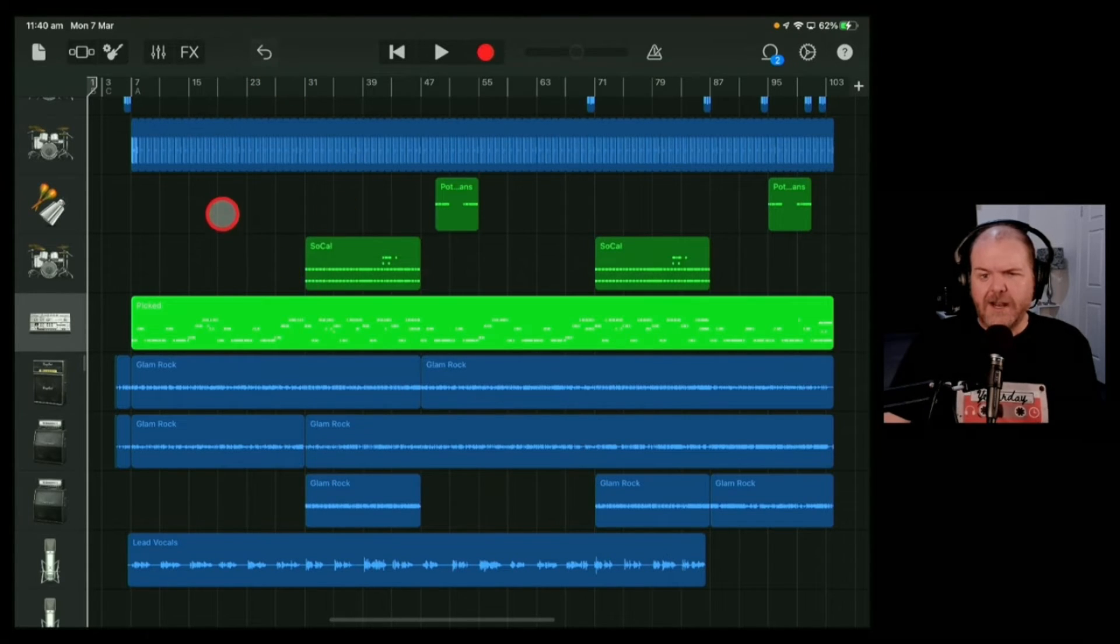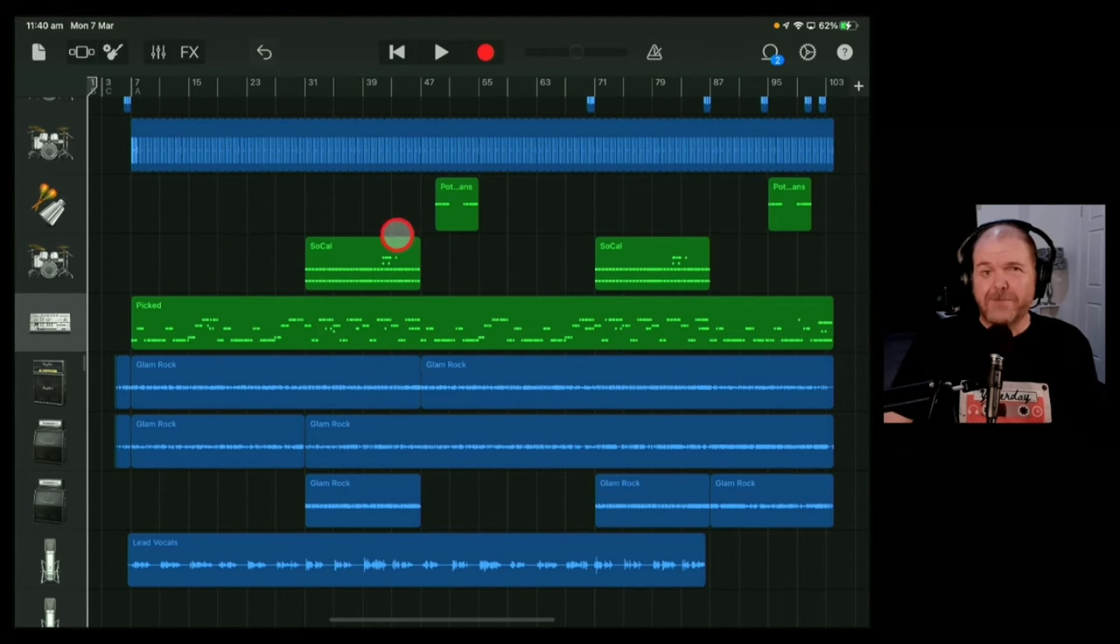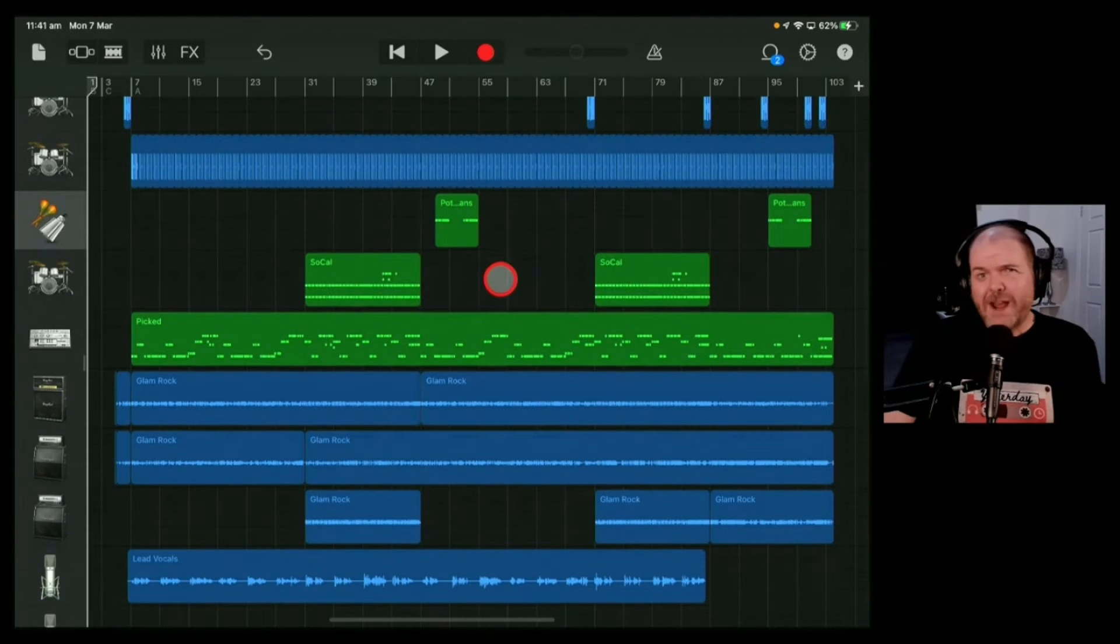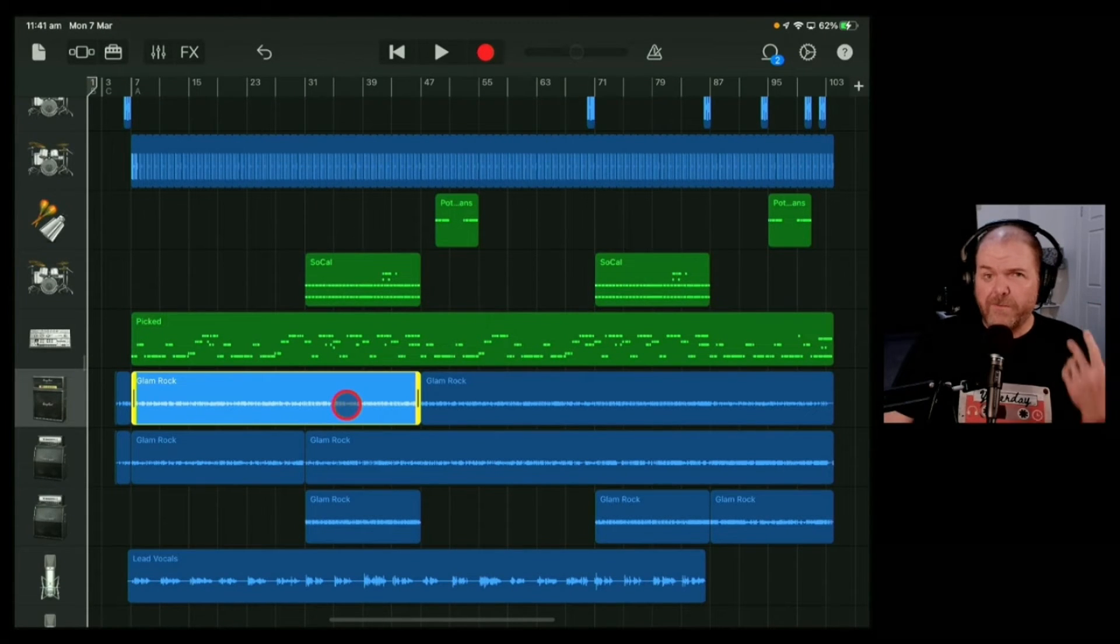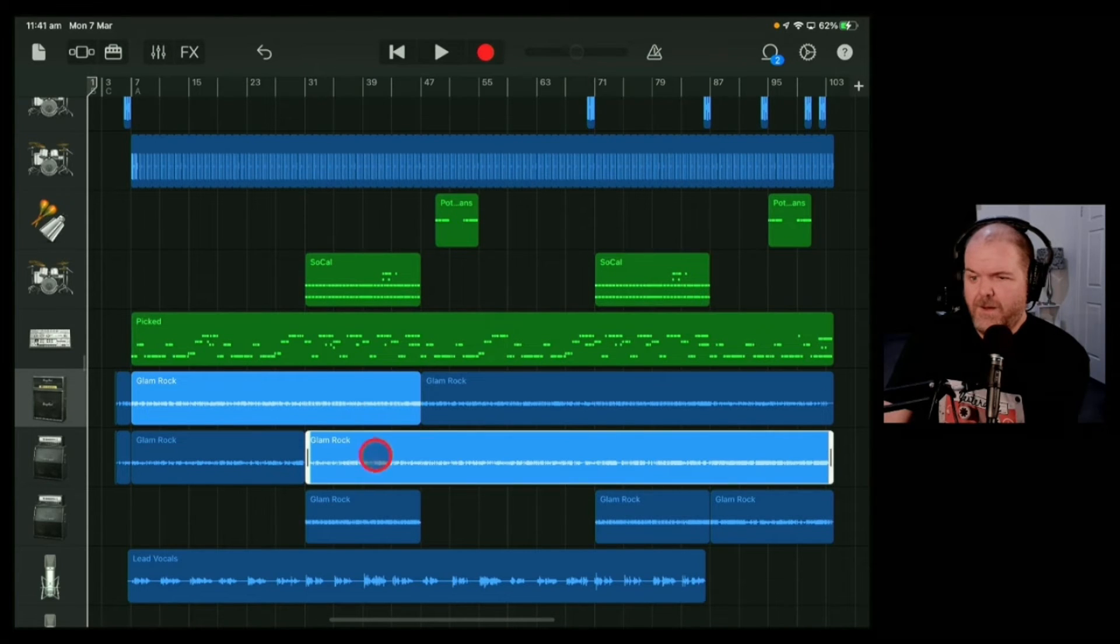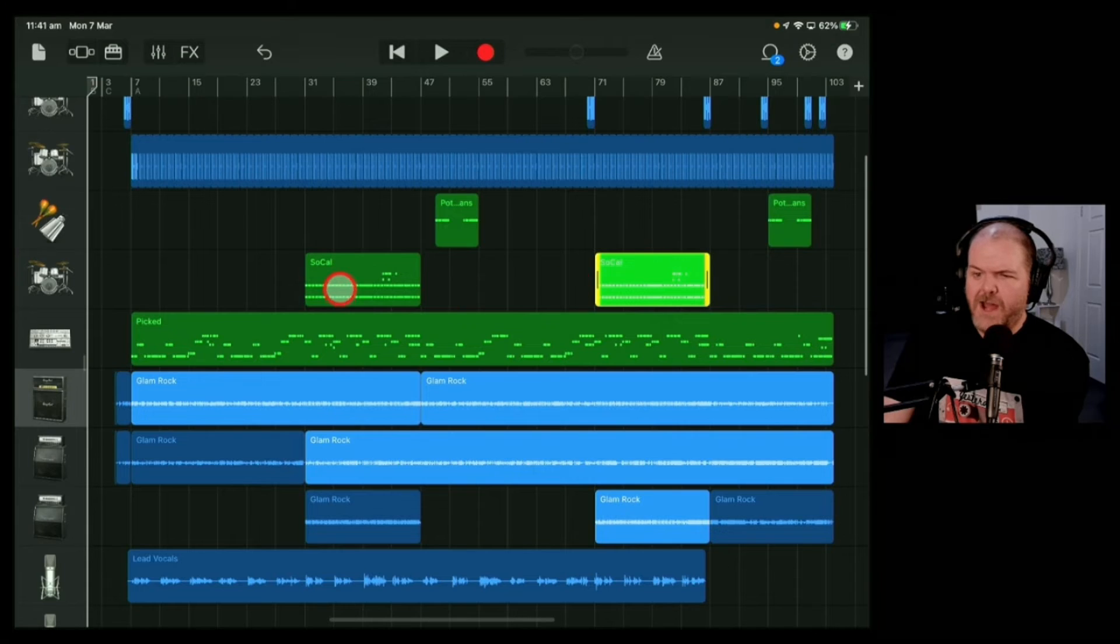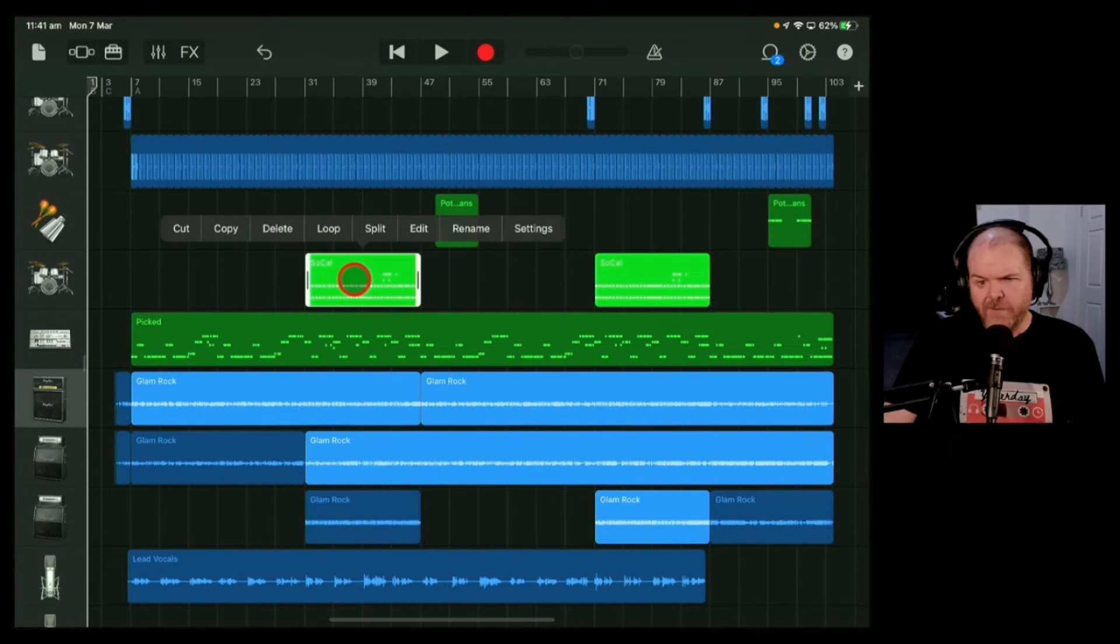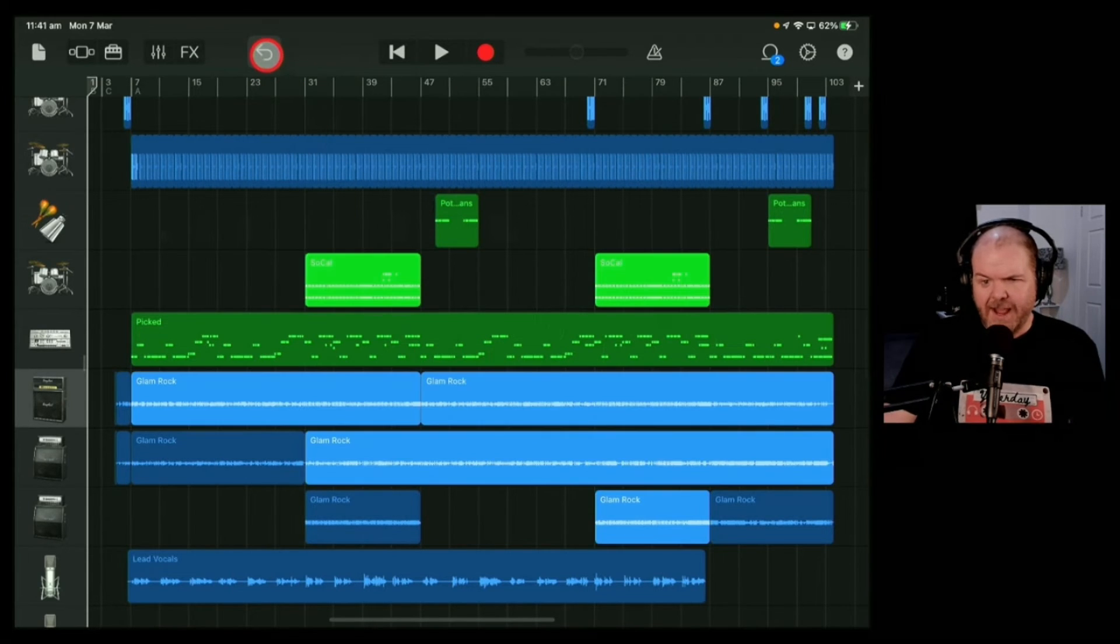Now the other cool thing with deleting is we can select multiple items, as opposed to the track view. The first way to select multiple items is to tap and hold on the first item, then tap on other items. You can see that multiple items are selected and highlighted. Tap on one of those, hit the delete button, and everything selected is deleted.